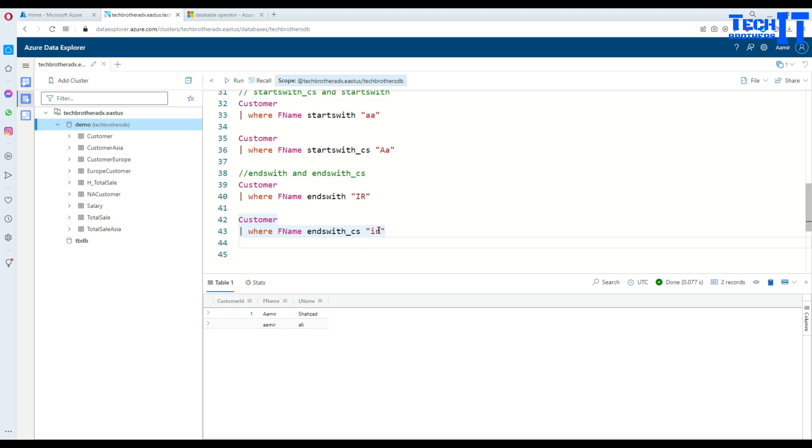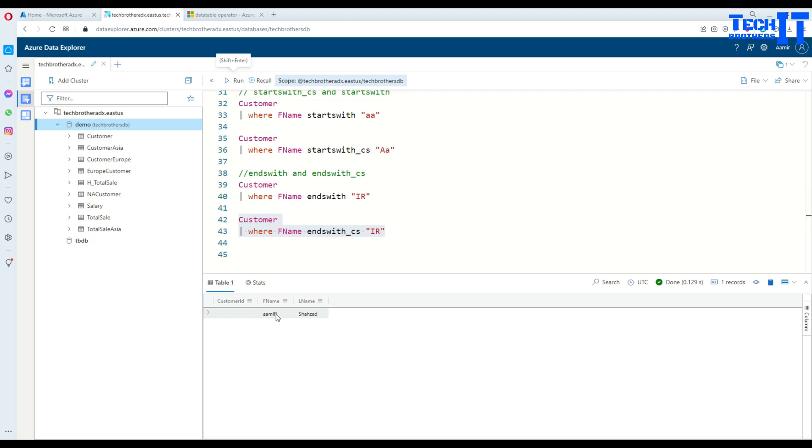If I will go ahead and put uppercase IR, then it's going to return me the values which end with the capital IR right there.